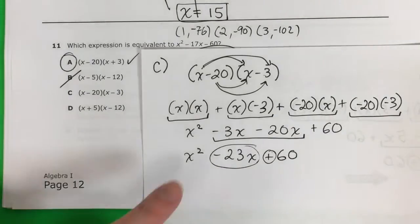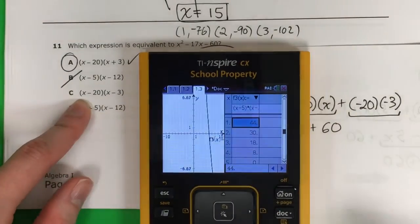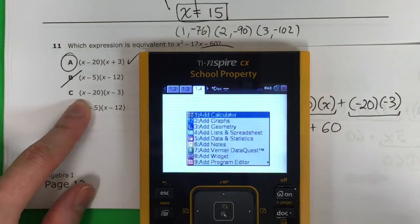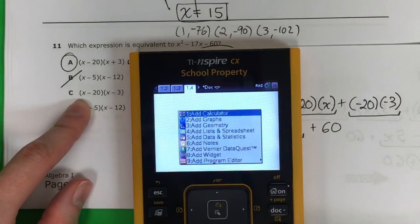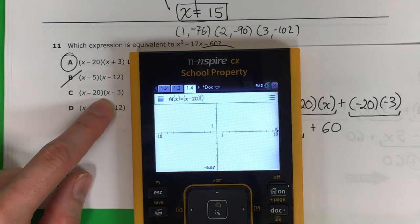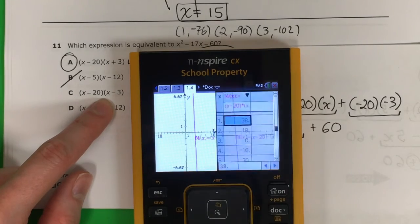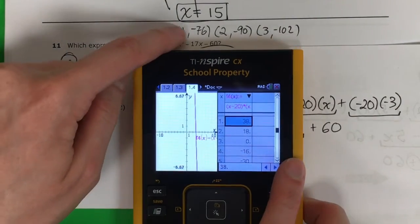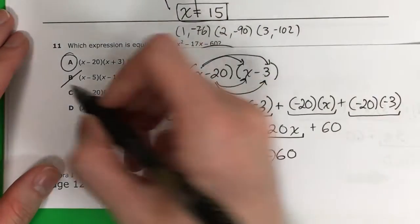Let's check C in the calculator to make sure. I put in parenthesis x minus 20, parenthesis, times parenthesis x minus 3, parenthesis, enter. Control T. Is 1 with negative 76? No, it's 38. So C is no good.